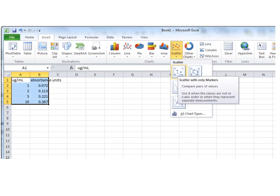Once you do that, it's going to give you the options of inserting a graph, or a plot. Now this is really important, because what you're going to think is you should pick line, because that kind of looks like what you're trying to make. But in fact, it's very important that you choose scatter.